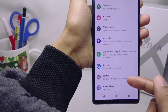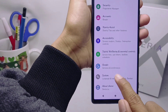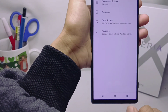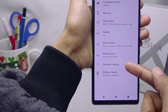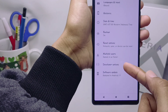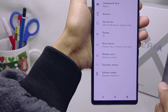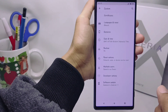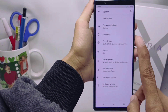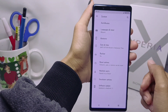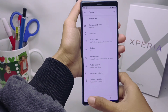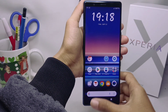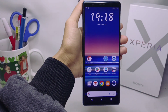That's the tutorial on how to enable developer options on a Sony Xperia device. If you found this video helpful, don't forget to subscribe for more content from this channel. Thank you.